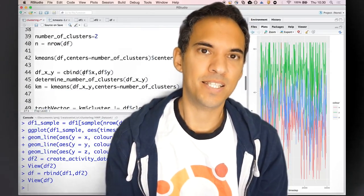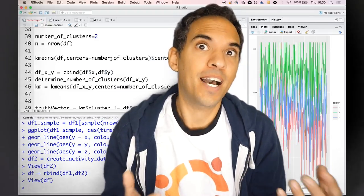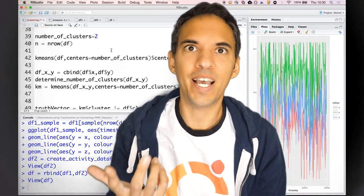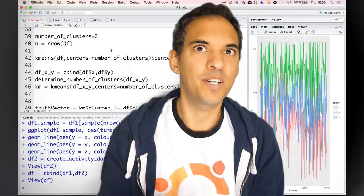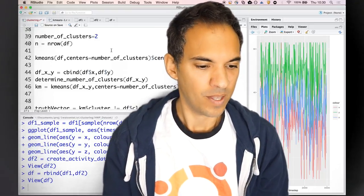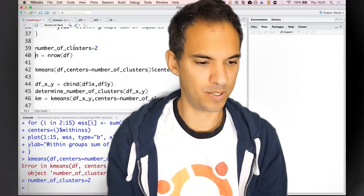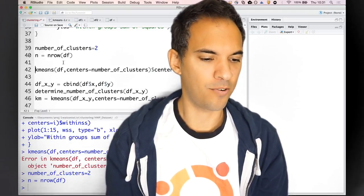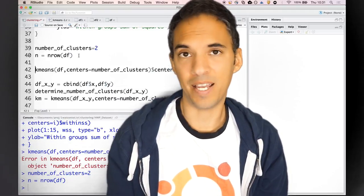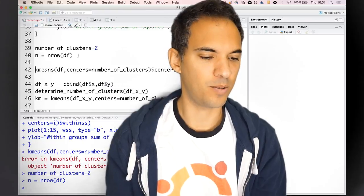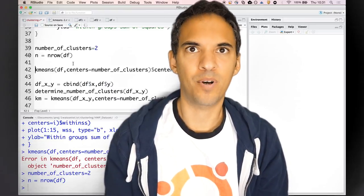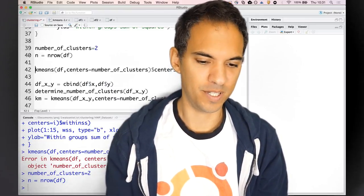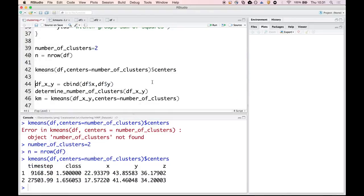Now we can basically just run K-means. I already know that there are only two clusters in this data set, or I'm hoping that there are only two clusters because they're basically coming from two different activity types. Let's define number of clusters equals two, and then number of examples is n. It's always a good idea to have n defined as the number of examples.